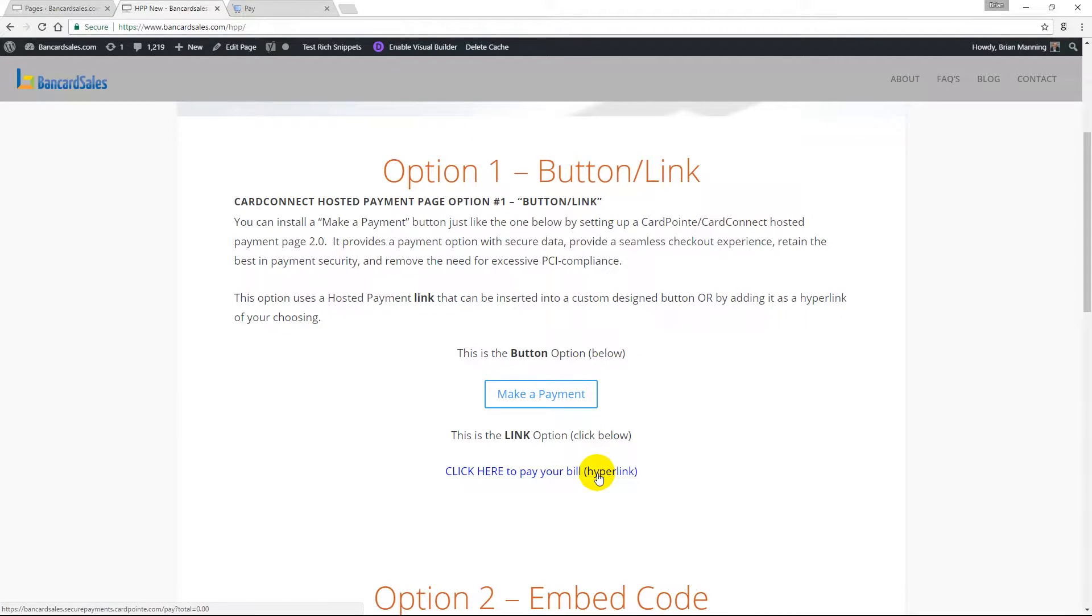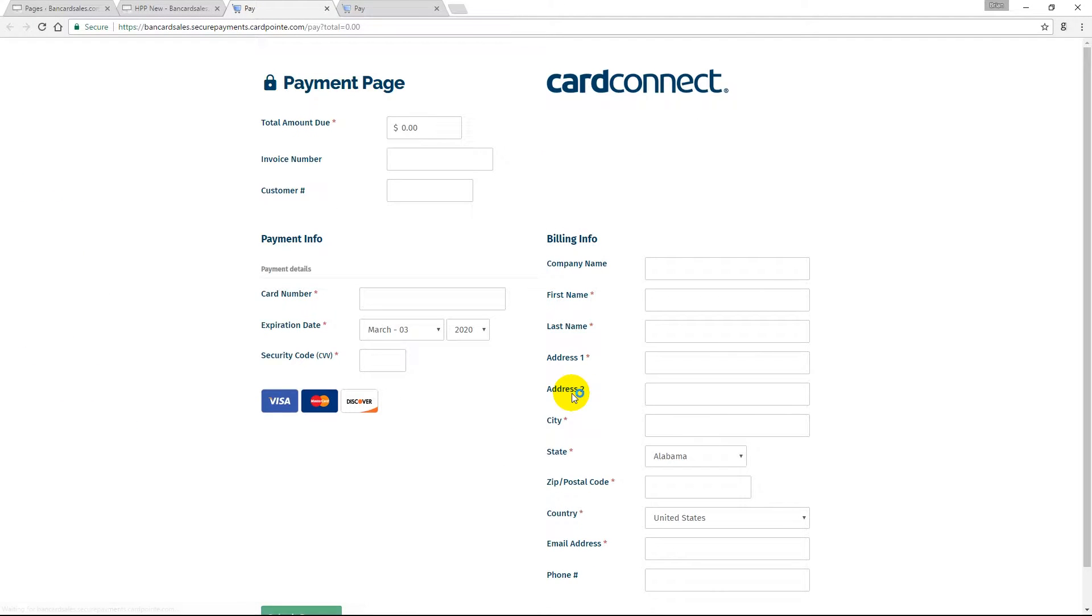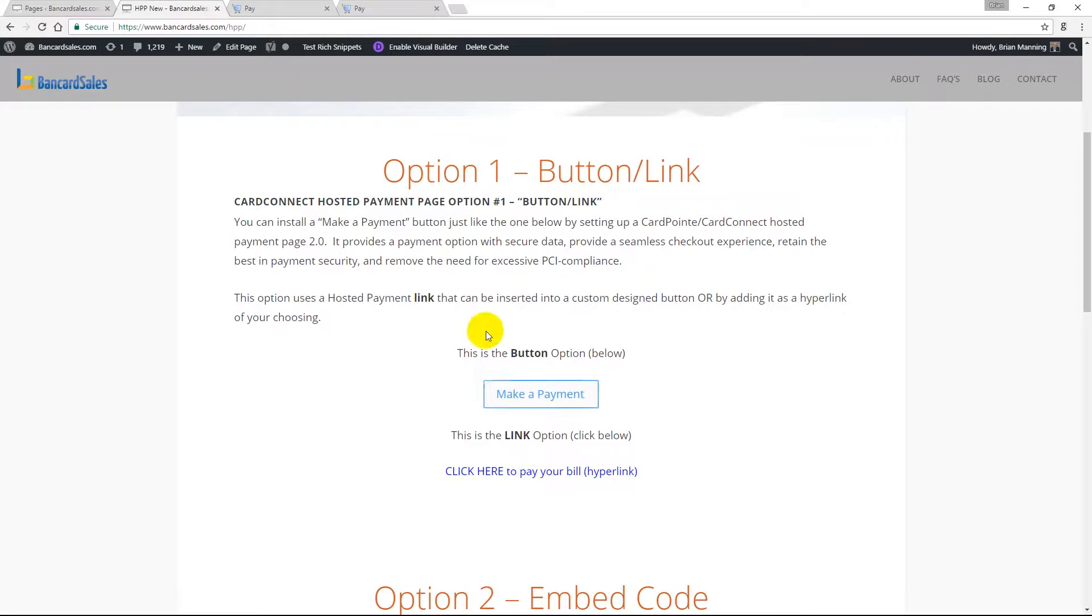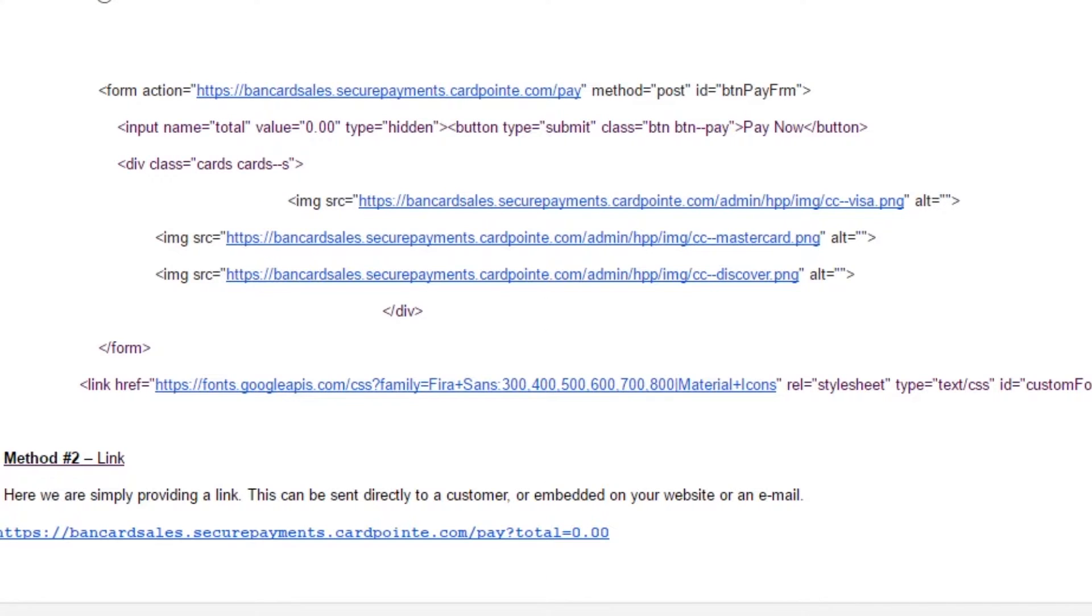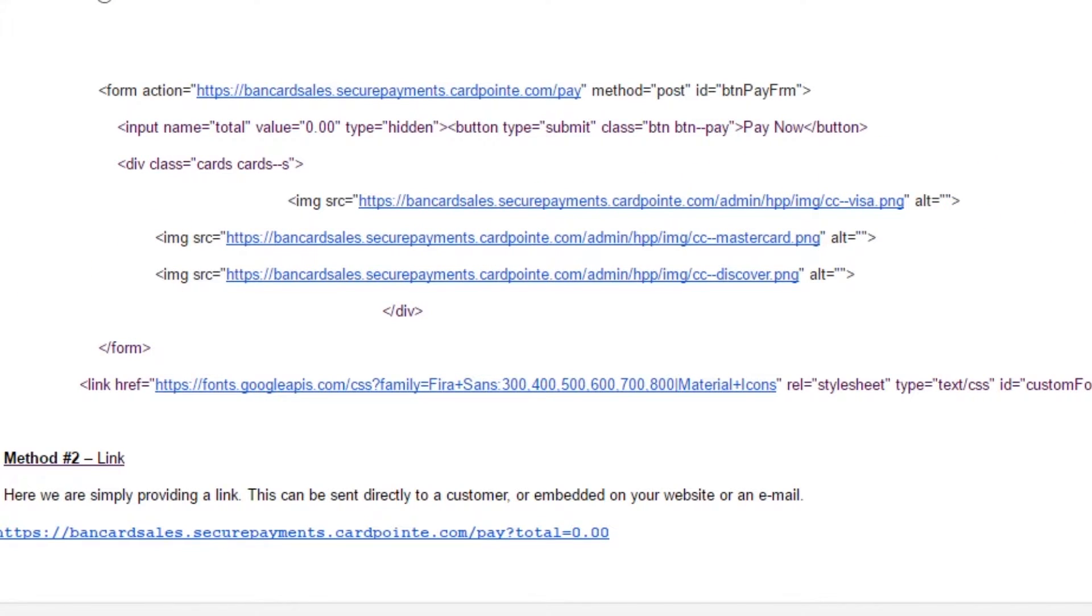The first step is to request the hosted payment page to be activated. You can do this by contacting your CardConnect representative, and if you're not sure how to do that or you don't have one, check the links in the description for help. Once you have requested the hosted payment page, you'll receive an email that will look something similar to this. This will be unique to your specific merchant ID number.